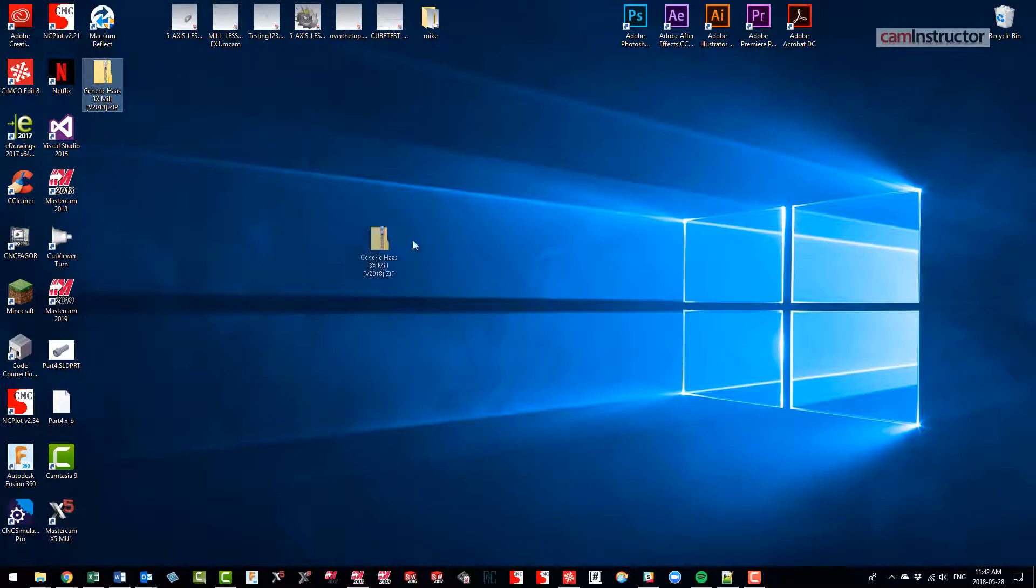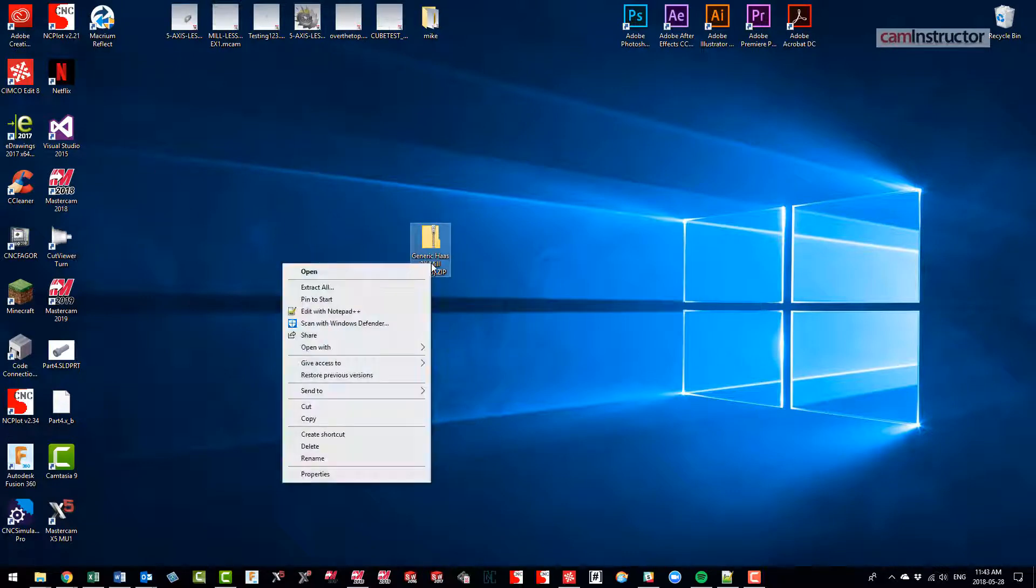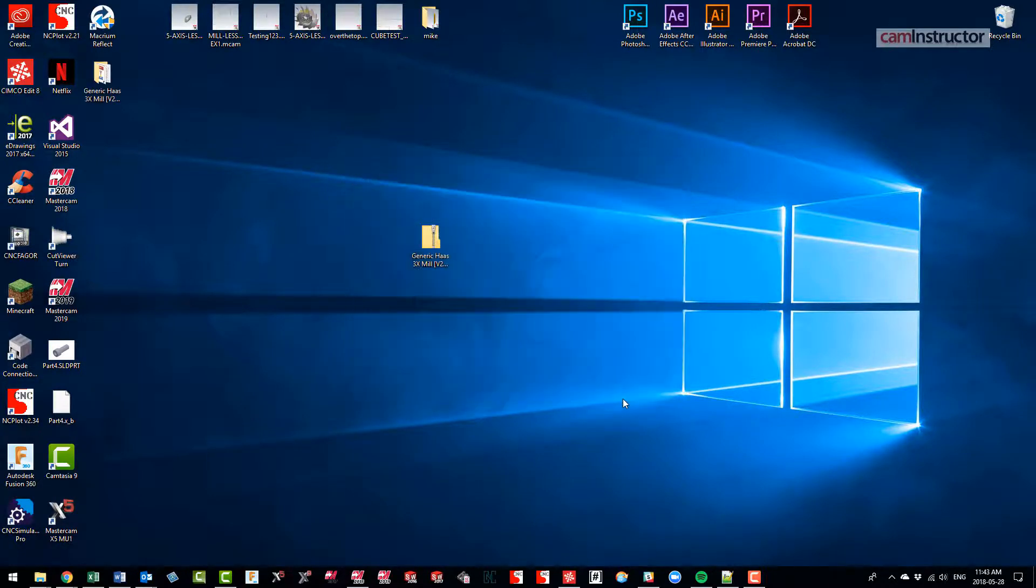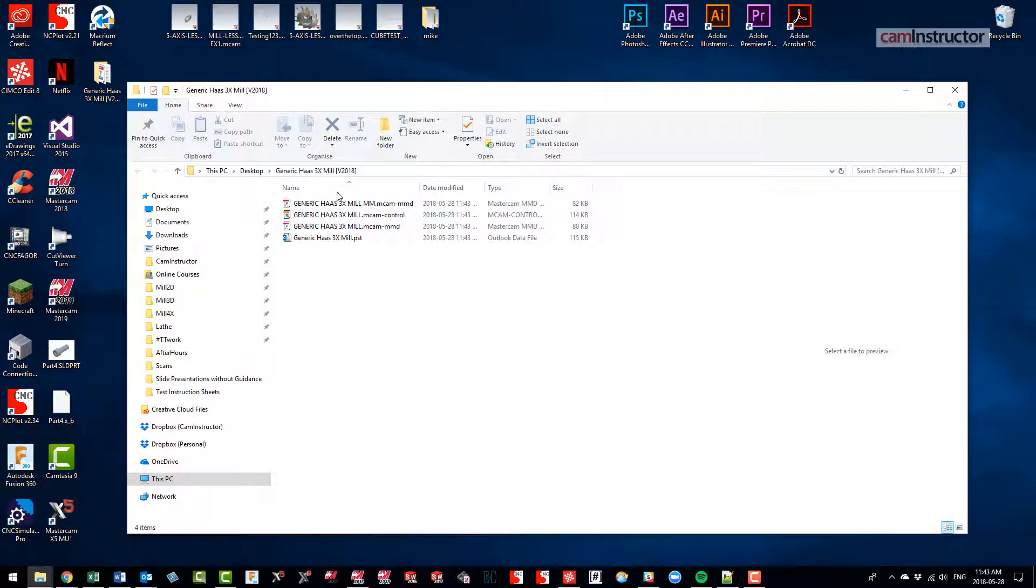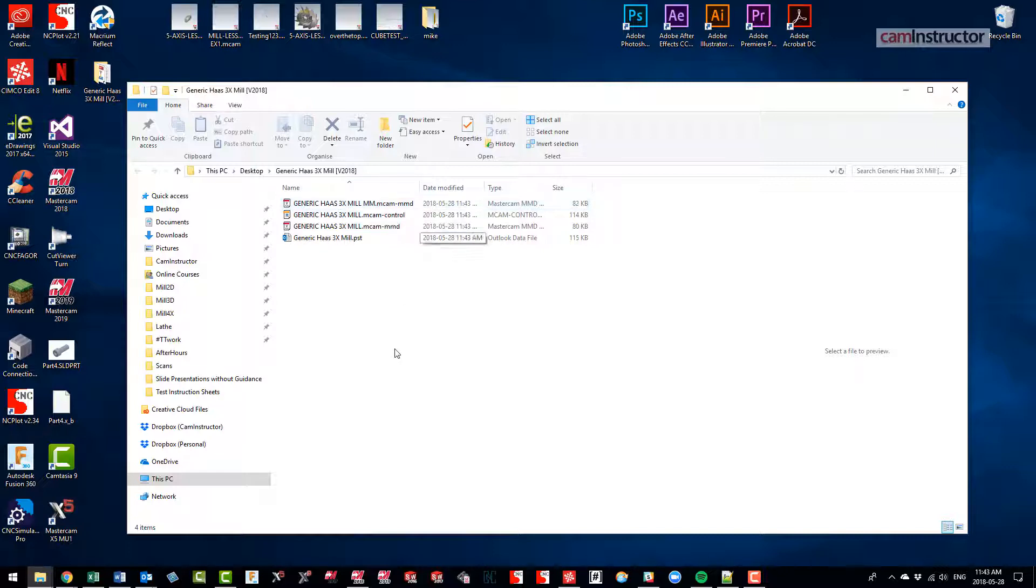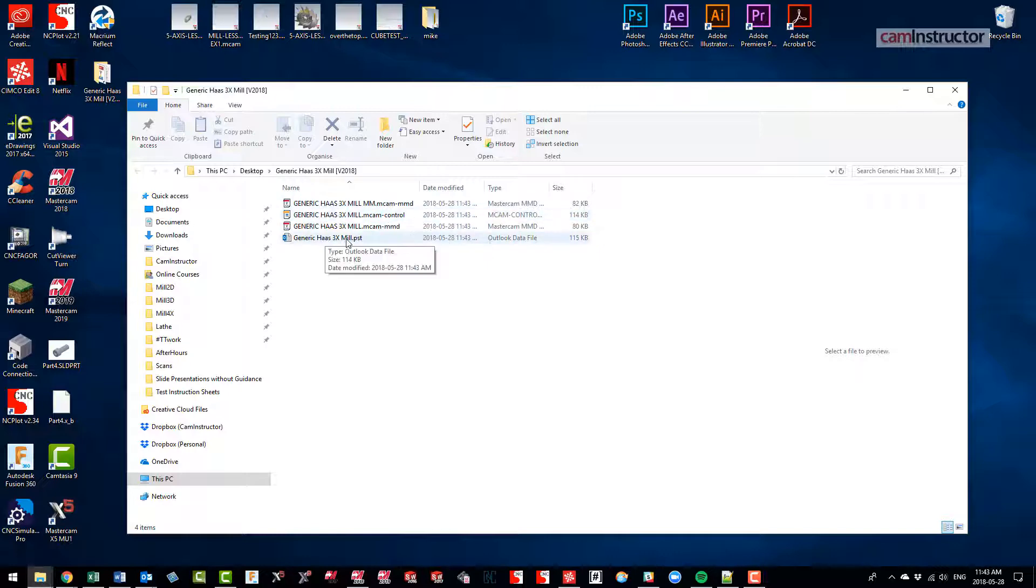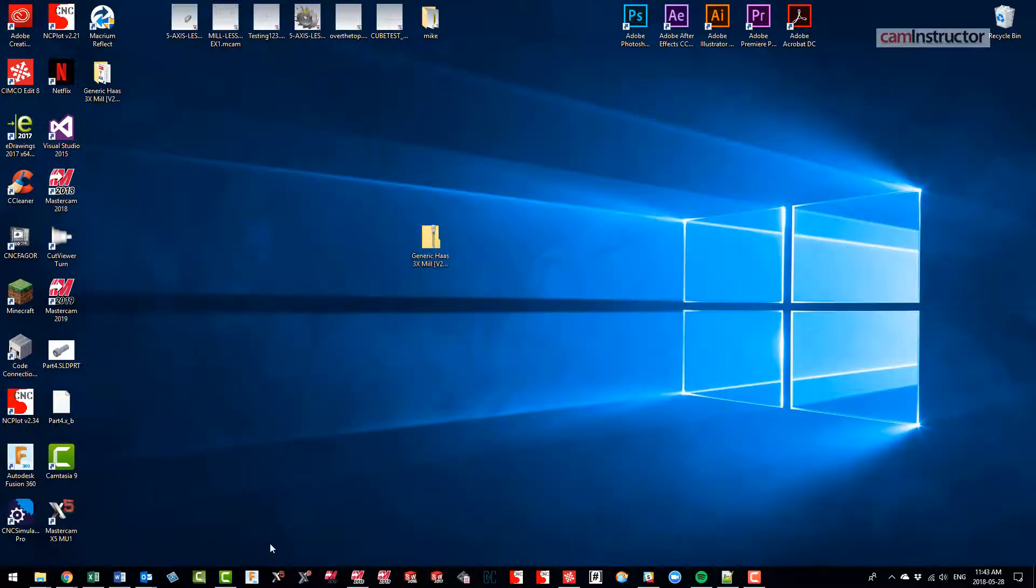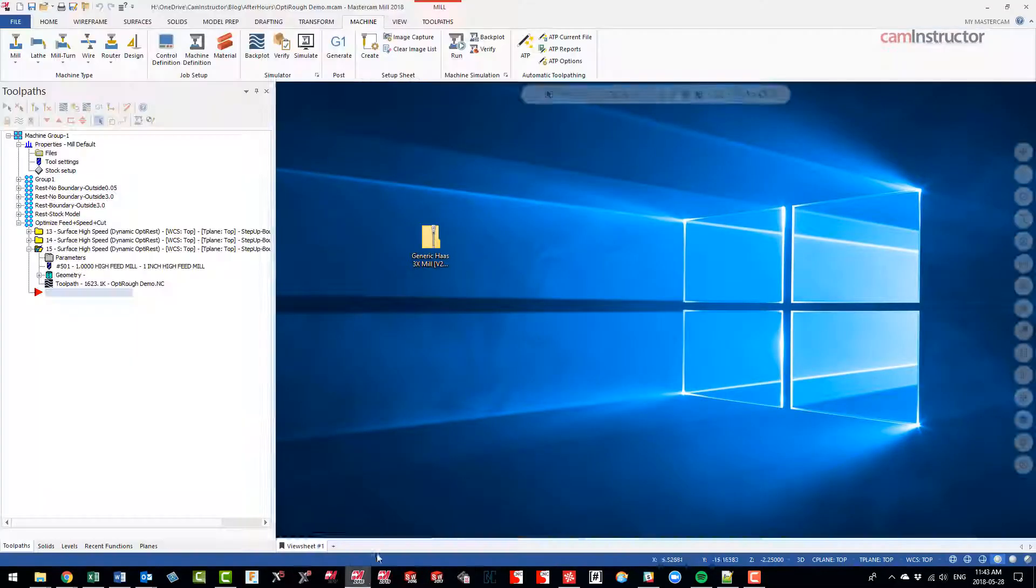Basically what I've got is a zip file on my desktop. Obviously step one: unzip it. So we're going to extract all, again just sticking it on my desktop. And notice we've got a metric mill definition, an inch mill definition, a control definition, and a post. Okay, so that's what comes with that download from mastercam.com.